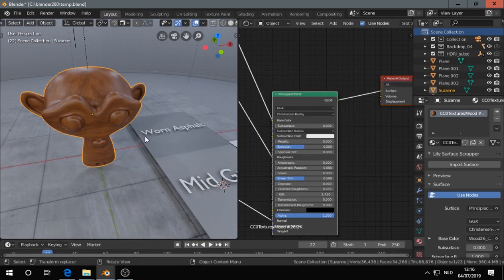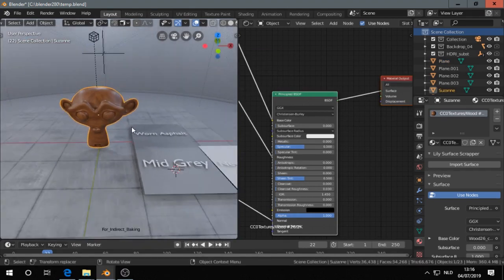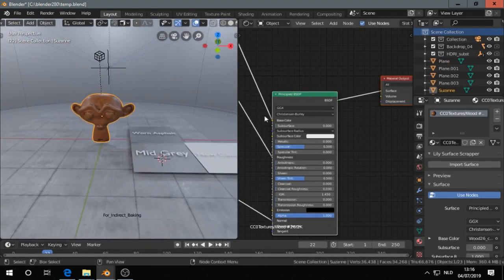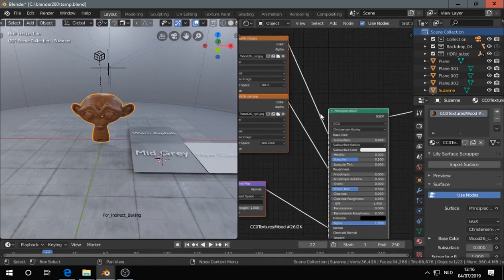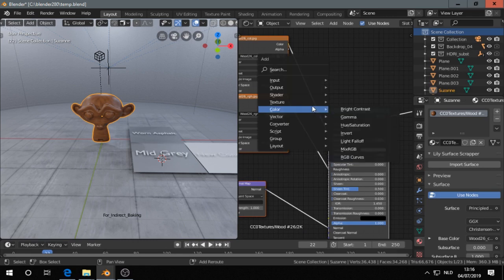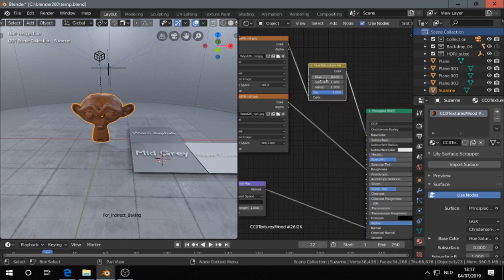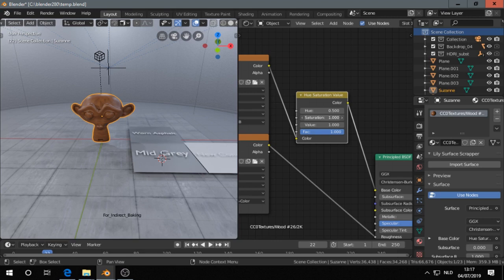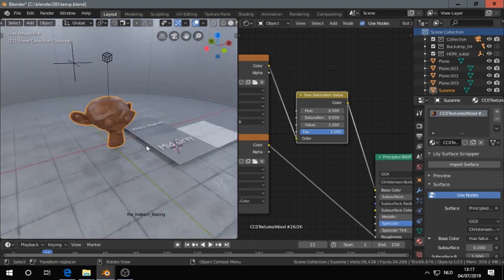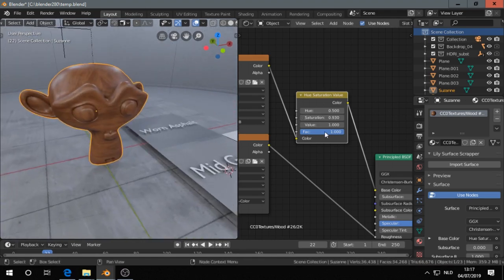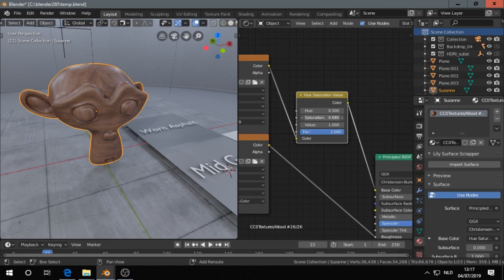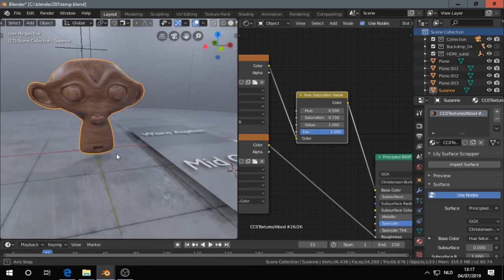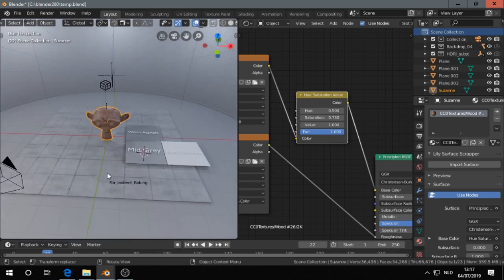Then this one, I think I find it too saturated. So go to hue saturation, turn down a little bit saturation. Yeah, I like this. I like that.